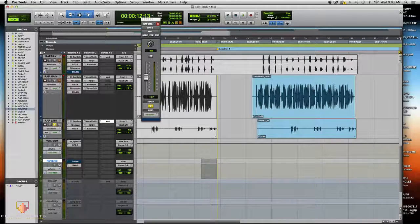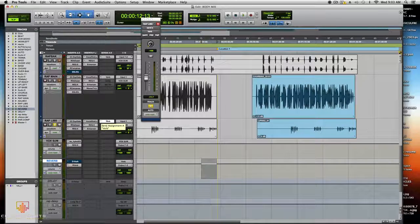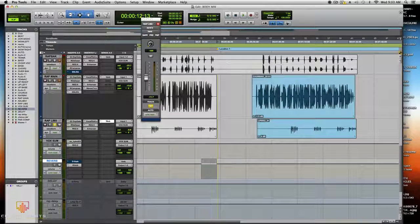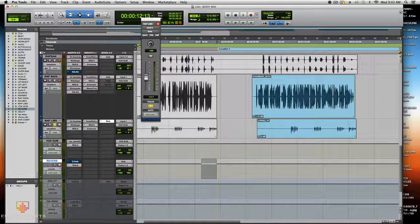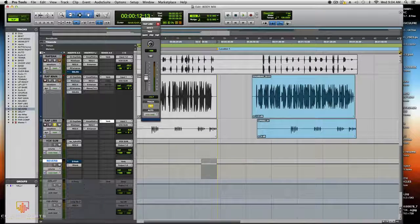If you put a lot of reverb on it, it makes the rap sync into the beat. You're pulling the rap vocals to kind of blend into the mix — you want the vocals to cut through and sync with the beat. That's why I put a lot of reverb on it. Rap vocals in dance and pop songs should sound a little different than in straight hip-hop.